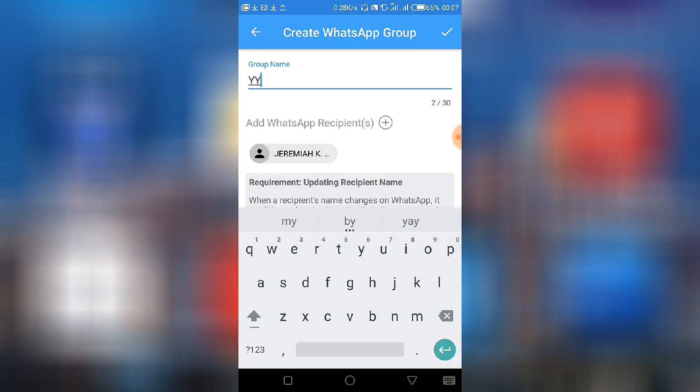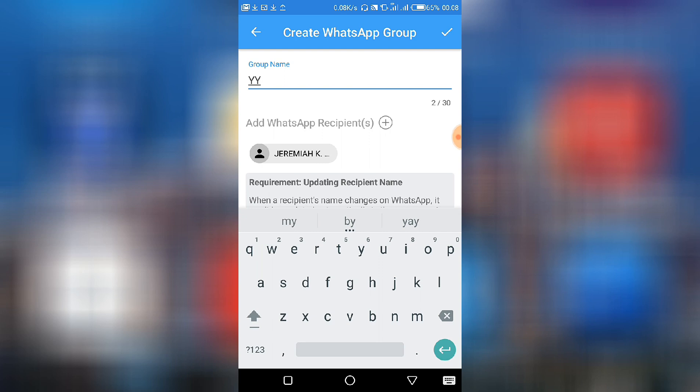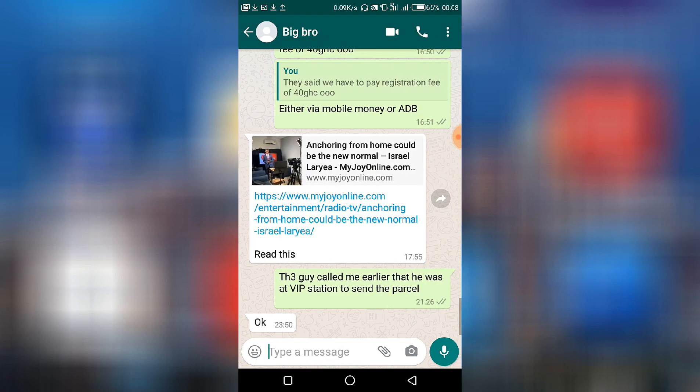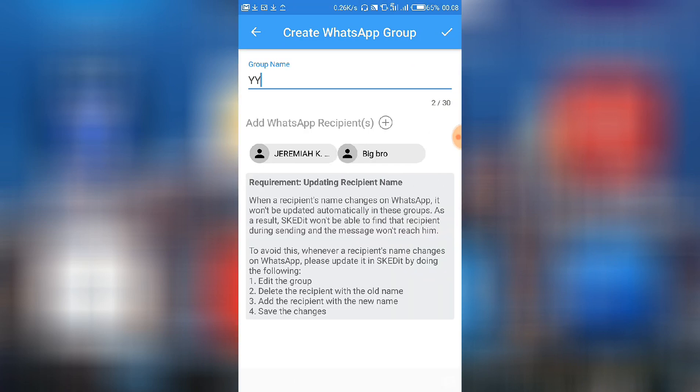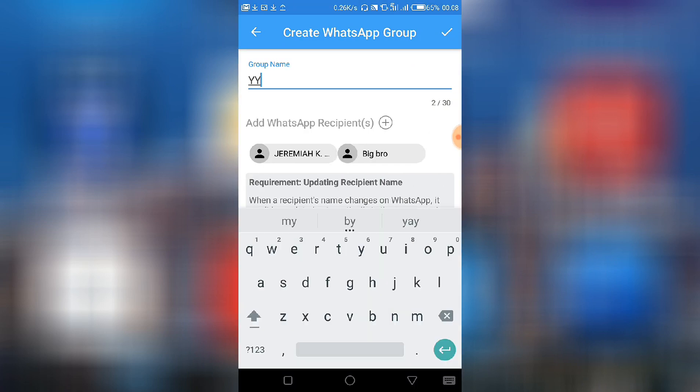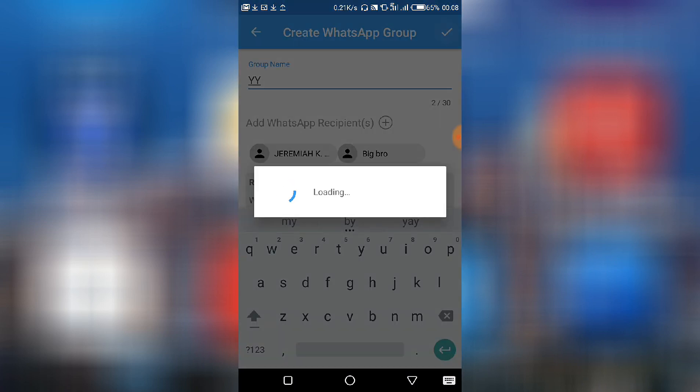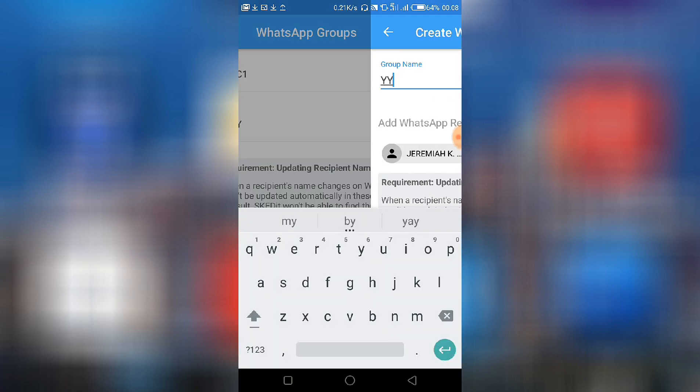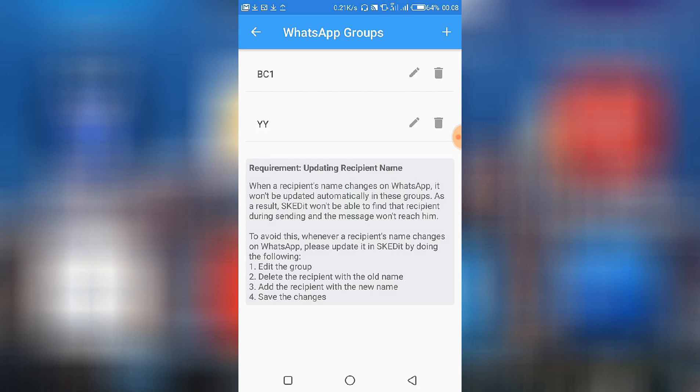So let me call this group YY. Then by clicking add recipients, you are able to add recipients from here. So I can select this, then add another recipient.